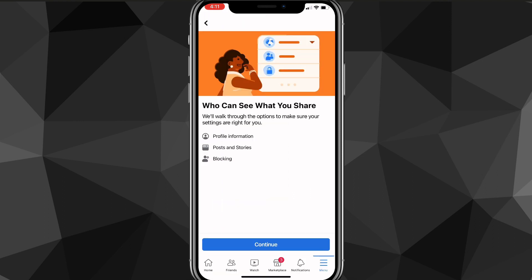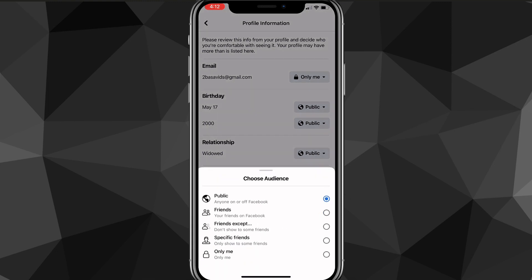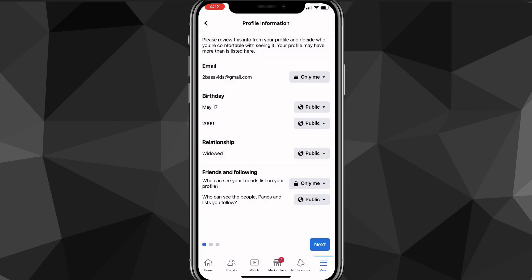Once you click on it you'll be brought to the next page — just click Continue. On this first page, at the very bottom there's an option that says Friends and Following. The first option says who can see your friends on your profile. You can change it from Public to Only Me if you want to make it completely private.